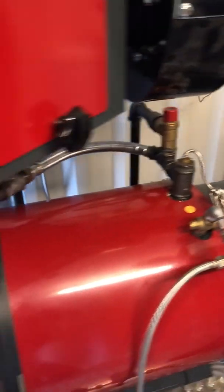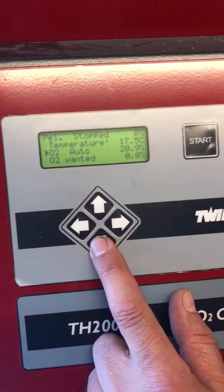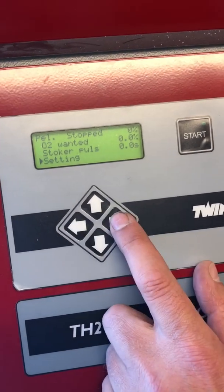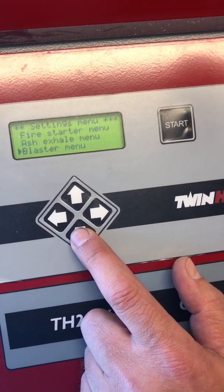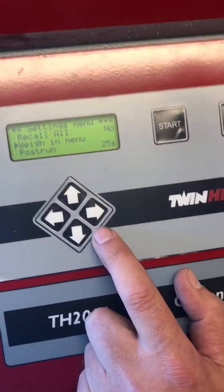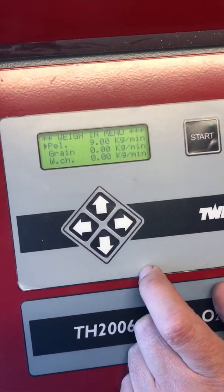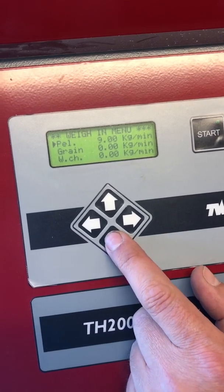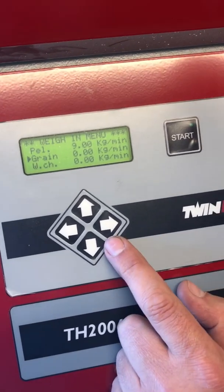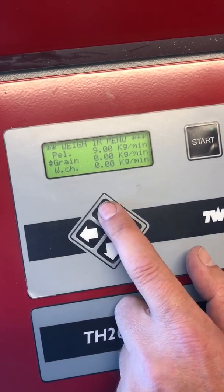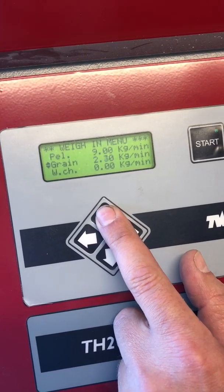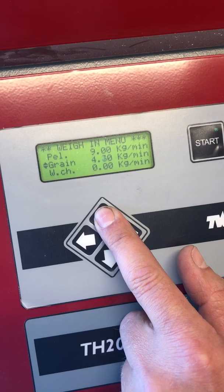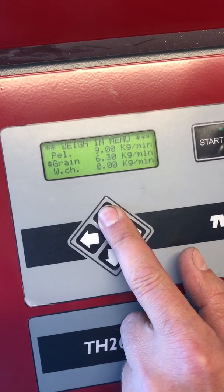Then we go back to the control panel. We go down to settings, press right, and go down to the weigh-in menu. Let's say this customer wants to run on grain, and the grain has a weight of 8.5 kilo — that's what the colleague measured with his weight on the plastic bag.